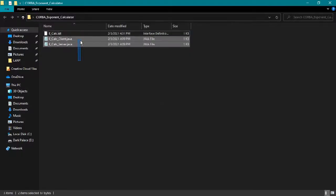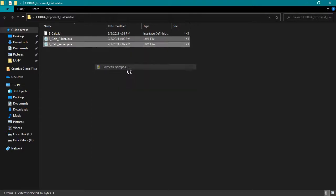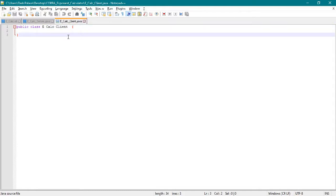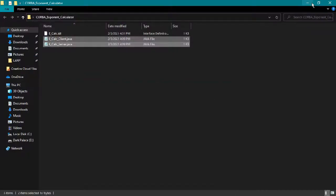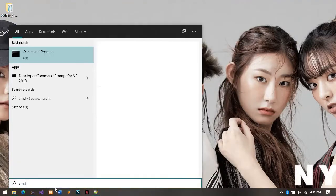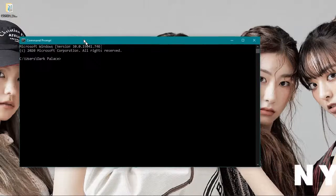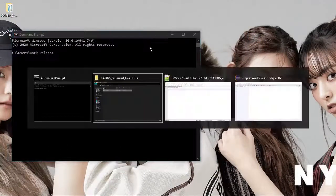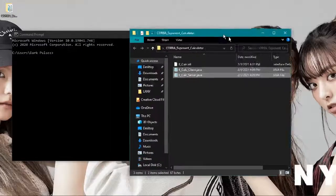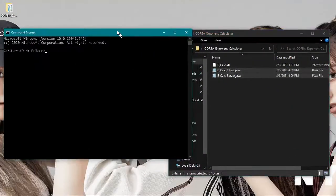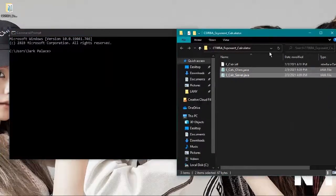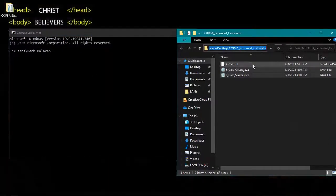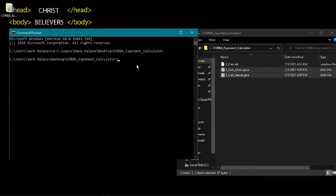There's public class eCalc server and public class eCalc client, so we're gonna run it in cmd. We're gonna copy the directory and change the directory into cmd.